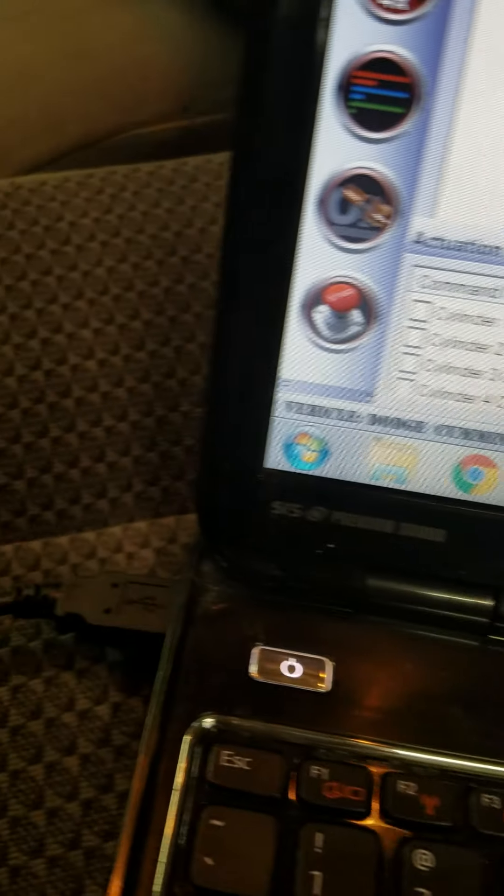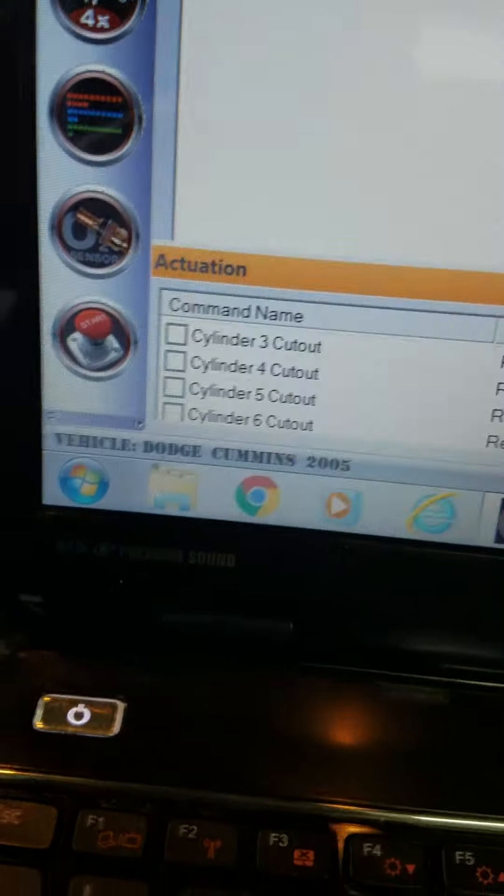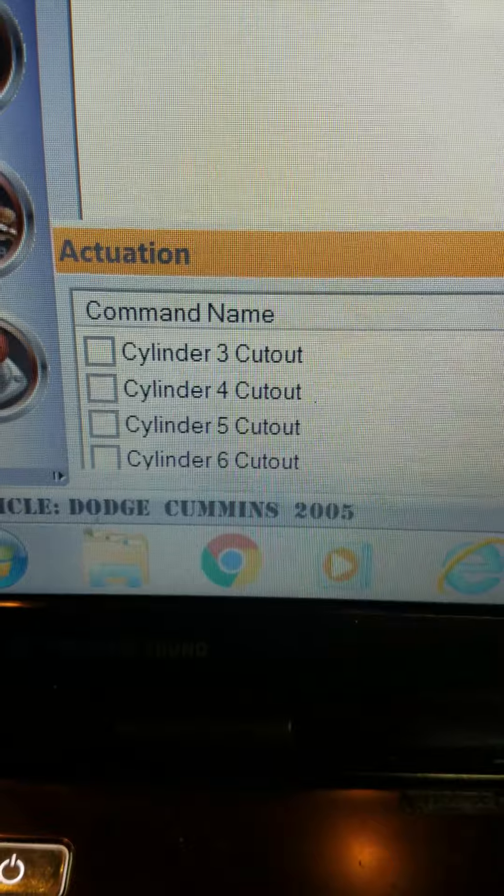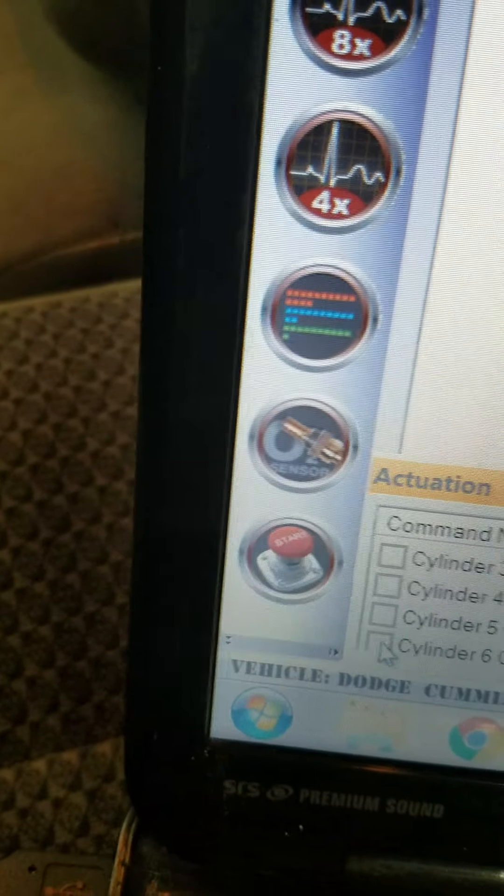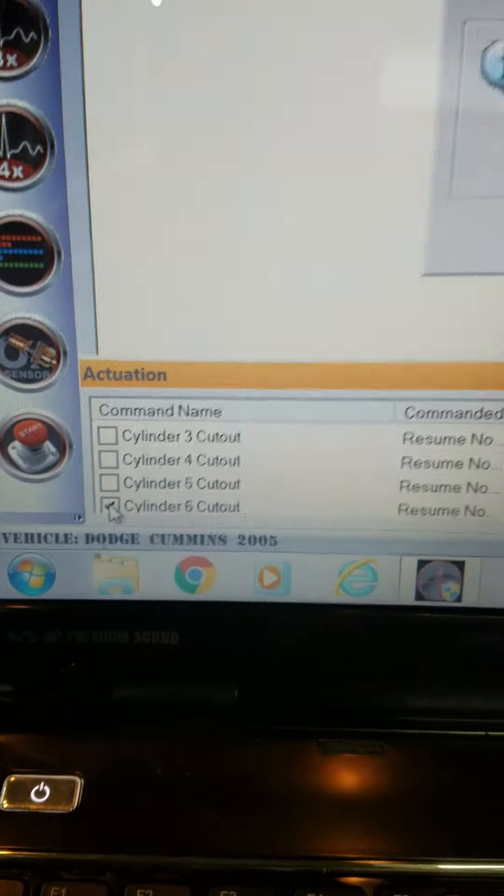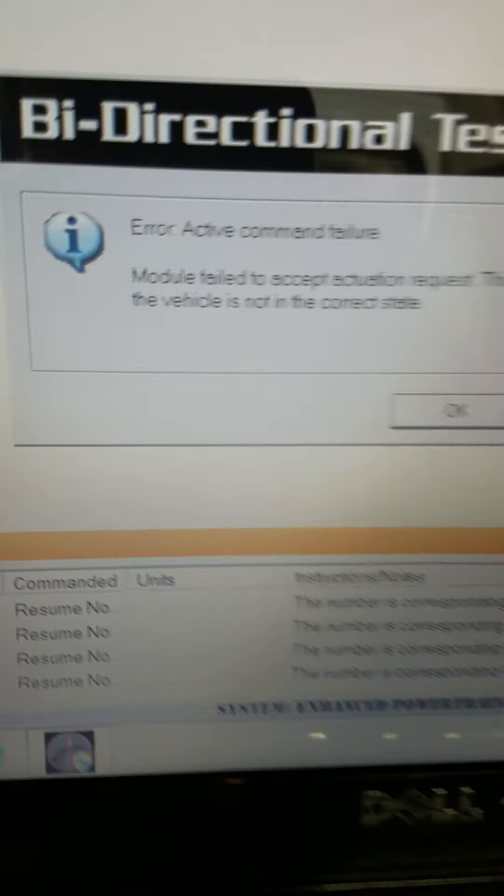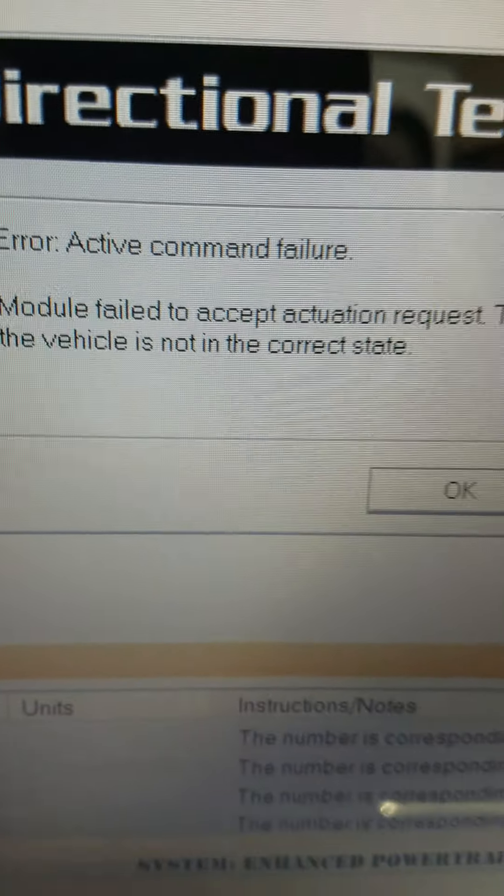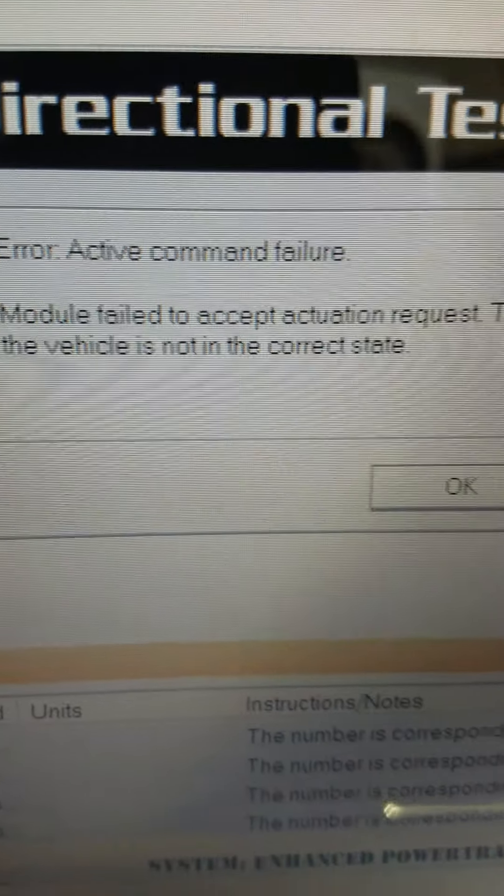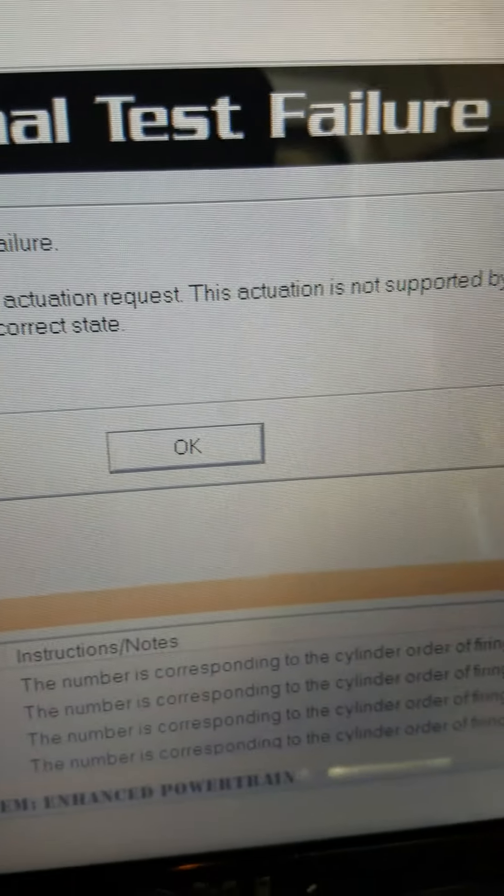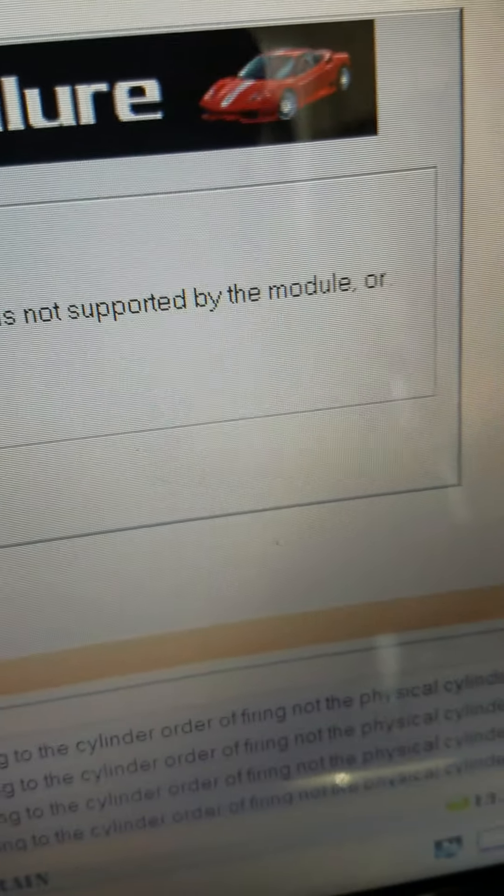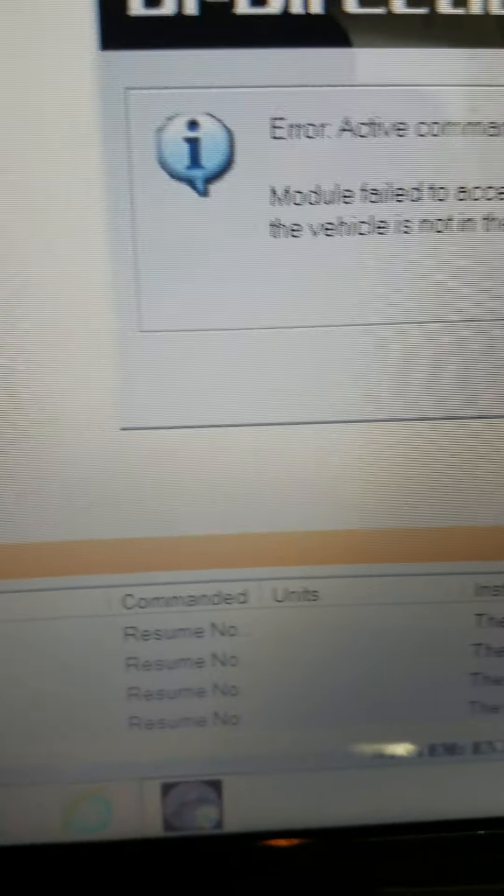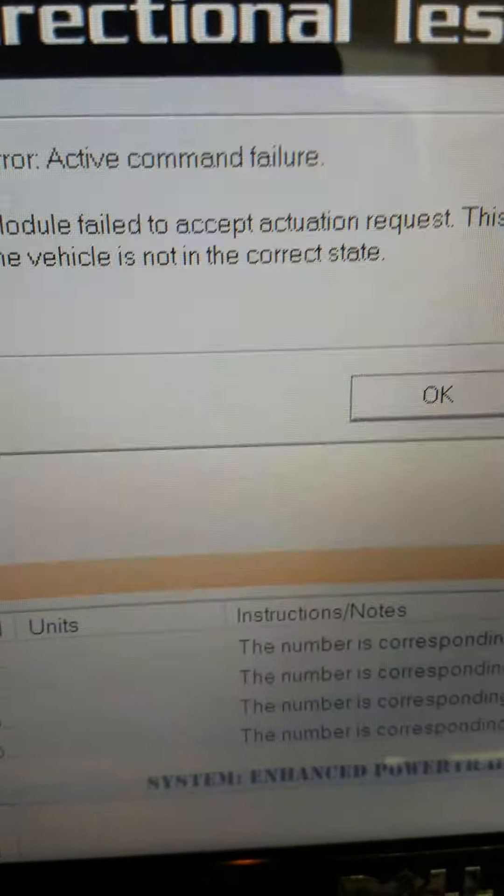We've got the truck running. We've done a restart here. We're going to go to number six cylinder cutout and it gives us an error code: 'Error active command failure. Module failed to accept actuation request. This actuation is not supported by the module or the vehicle is not in the correct state.'